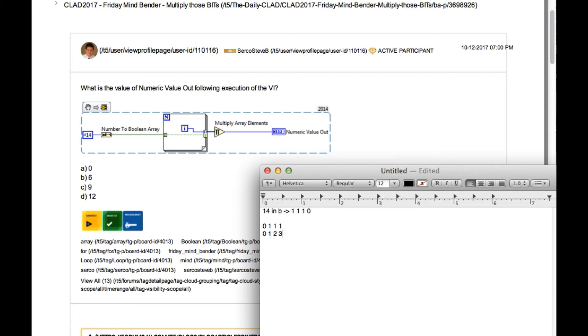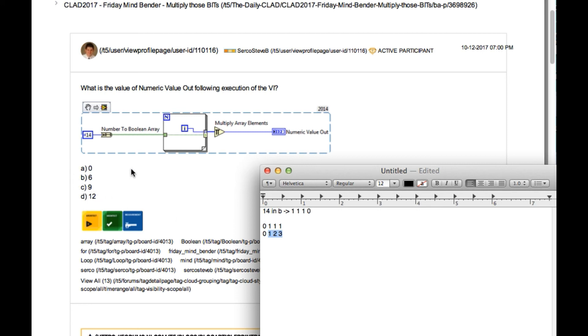So in this case 1, 2, and 3 are filtered and the multiply array elements is going to produce the result of 1 into 2 into 3 that is 6. So our answer is B.